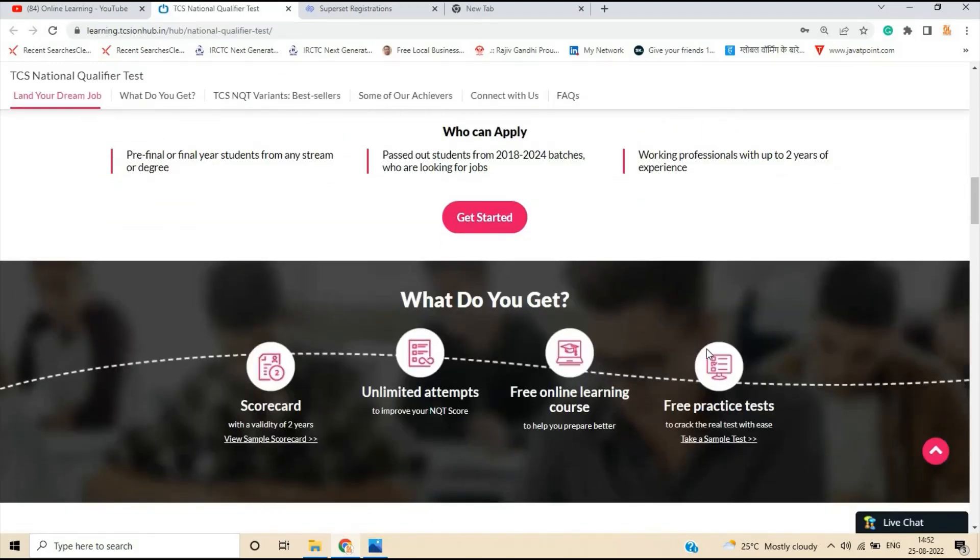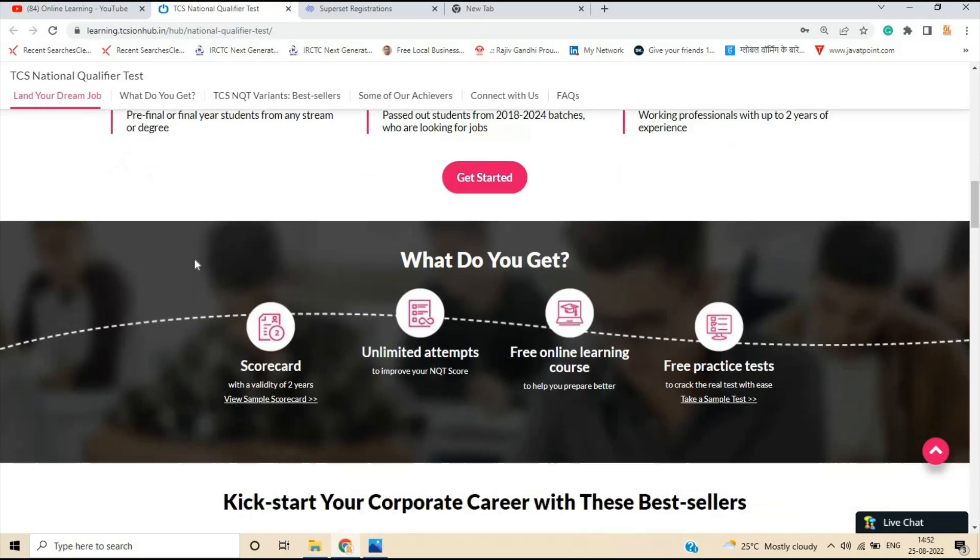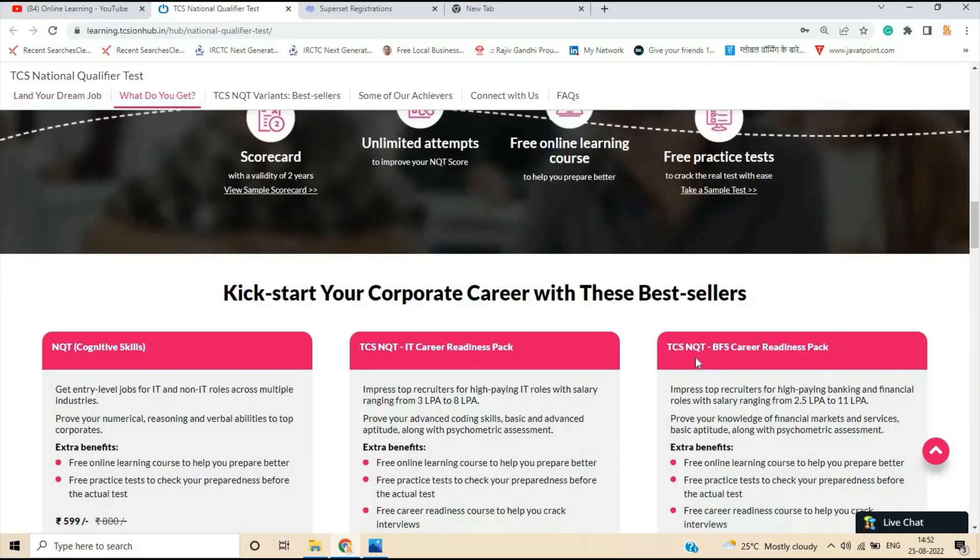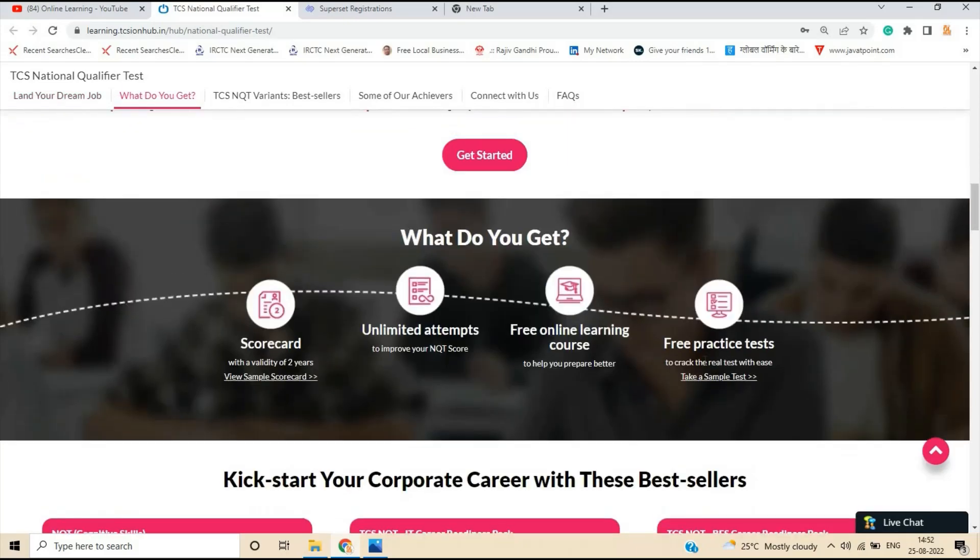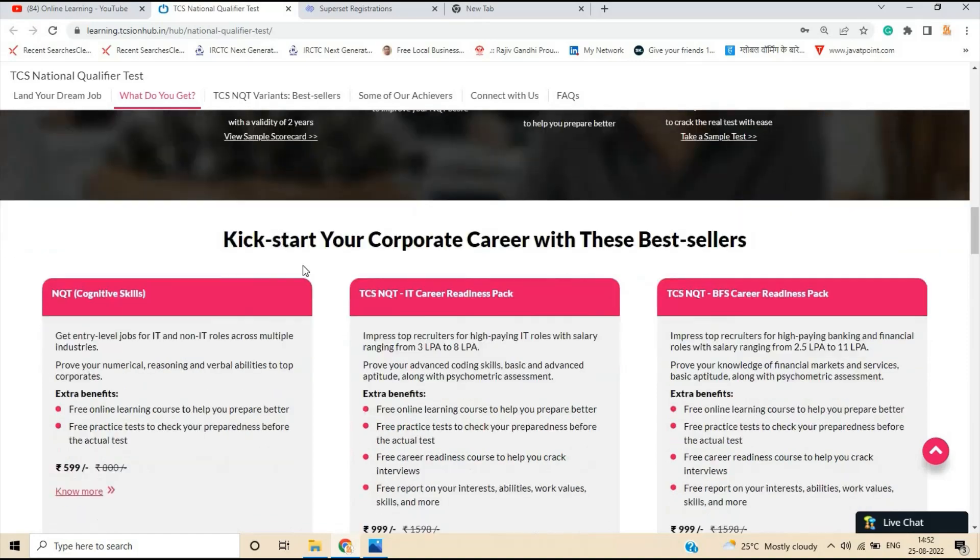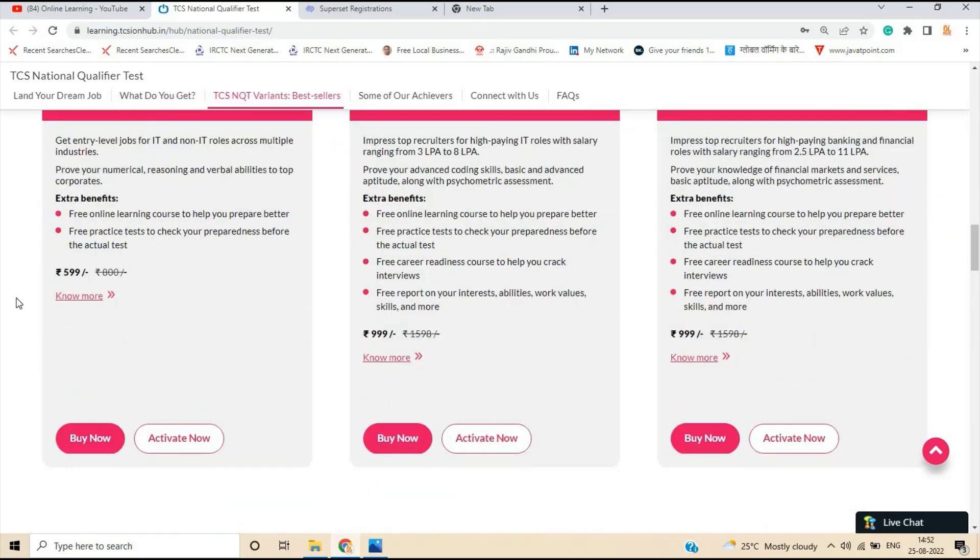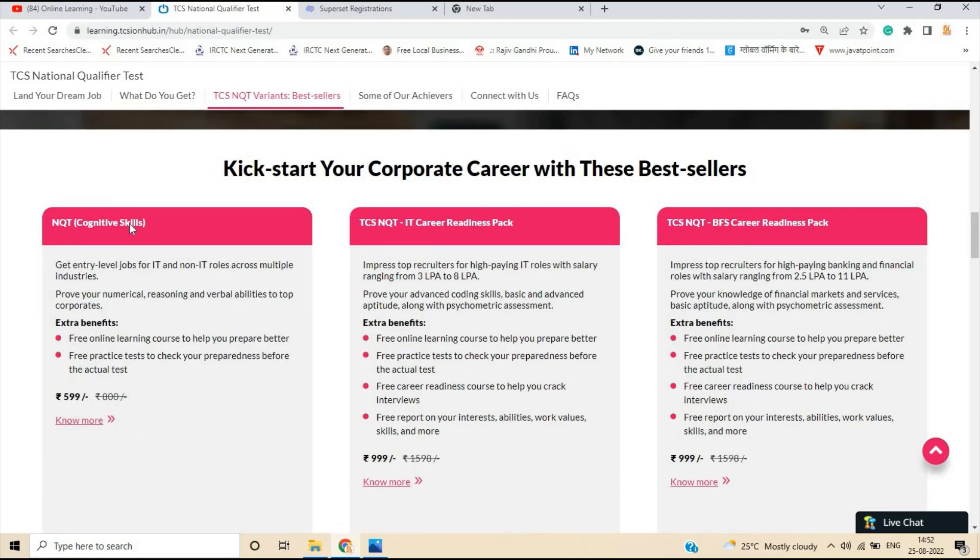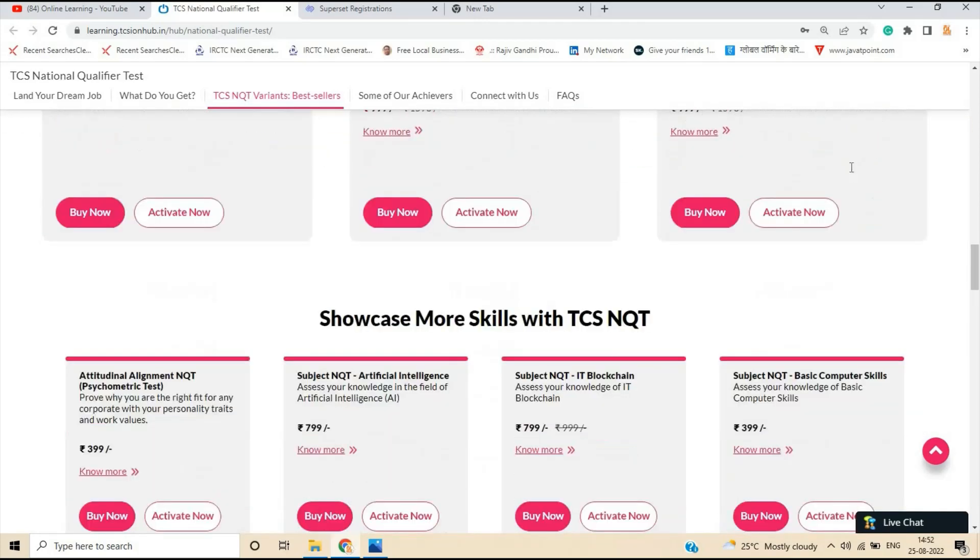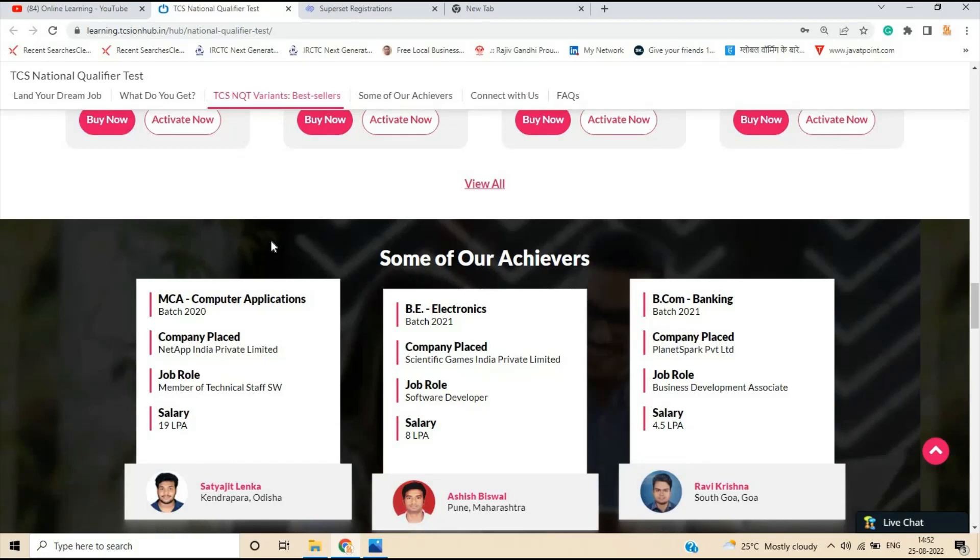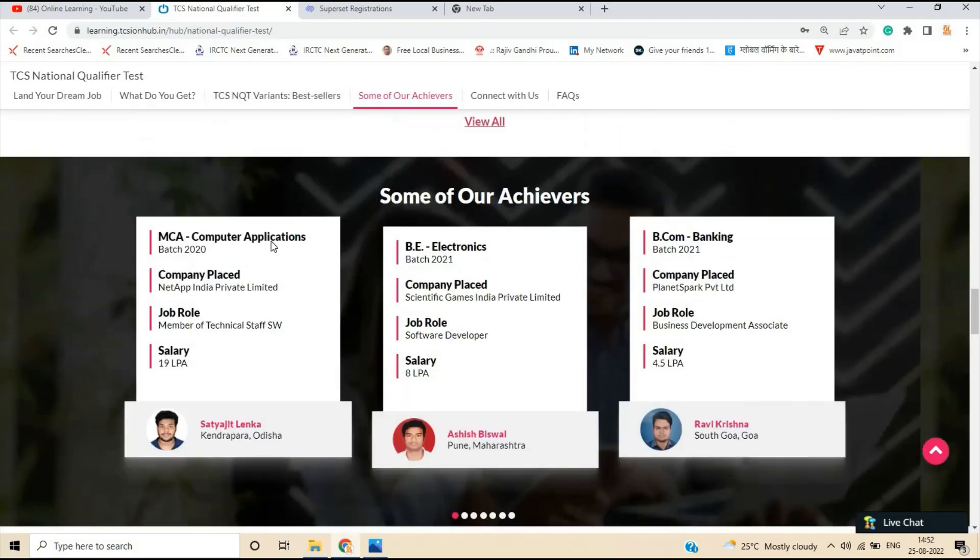Working professional with up to 2 years experience, this is scorecard, unlimited attempt to improve your NQT score, free online learning course and free practice test, that is related to the reasoning. So you have to kickstart your corporate career with this best sellers. So they just mentioned that this is the cognitive NQT IT and BFS pack. So they just mentioned one of the most important points that is related, what are the achievers and they are hiring.